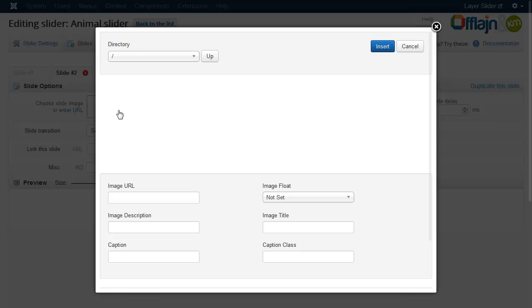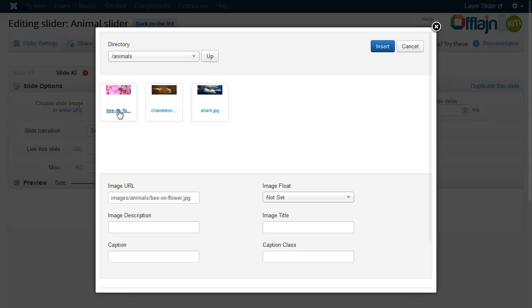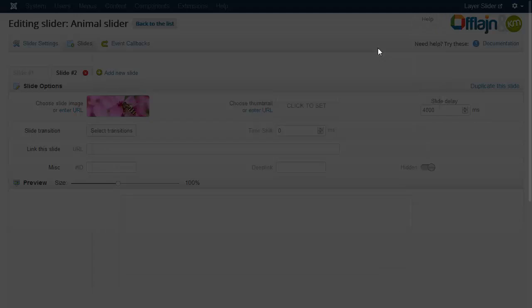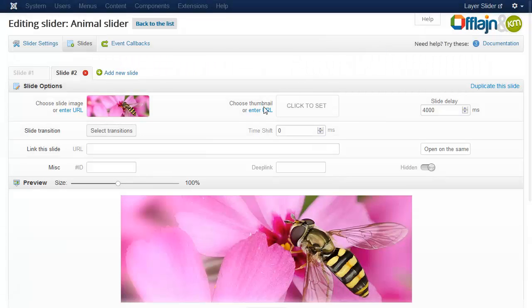Now we are in the previously selected folder because layer slider automatically keeps the last used folder. Let's choose the image now. Select the same transition again.